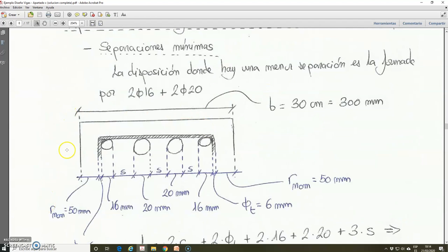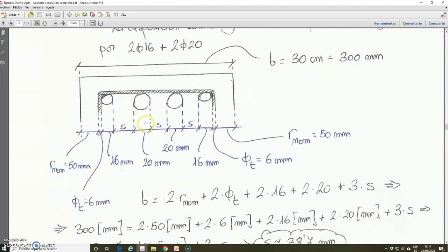If we make a zoom here, this will be the situation that we have. This is the external side of the rectangular beam; here we have the transverse reinforcement, then the bar of 16 mm, the two bars of 20 mm, and another bar of 16 mm diameter. This is the width of the cross section, dimension b in our nomenclature, which is equal to 30 cm or 300 mm. We are going to put distances here and calculate the spacing between bars. From the outer side of the beam to the transverse reinforcement, we have the nominal covering. After that, we have the diameter of the transverse reinforcement, which is 6 mm.